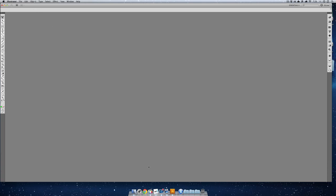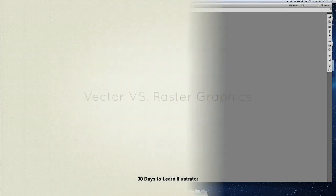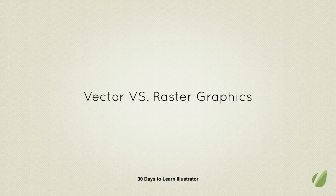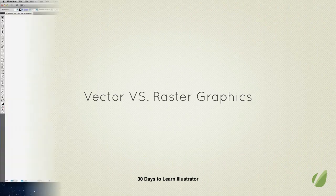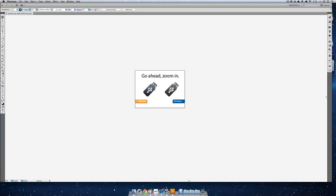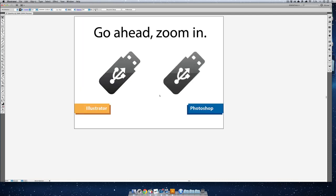Instead, we're going to be opening up a file on my computer. Illustrator and Photoshop are Adobe's two premiere programs, but when you look at the type of artwork they create, it's fundamentally very different. On the right-hand side here, I have a file that was made in Photoshop and saved as a PNG, and over here on the left, I have a file created in Illustrator. So let's zoom in. What do you think is going to happen here?